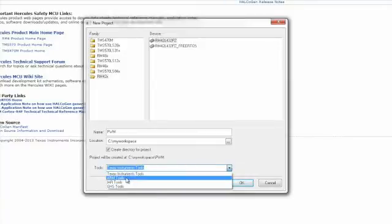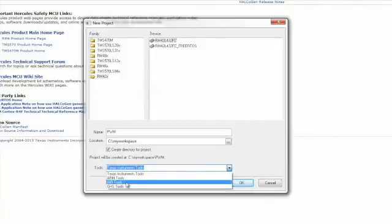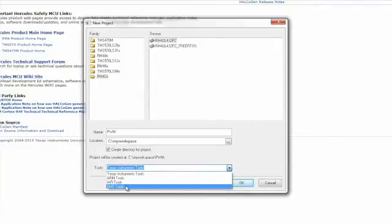If we were using the IAR toolset, we would select IAR tools. And if we were going to use the Green Hills toolset, we would choose GHS tools.